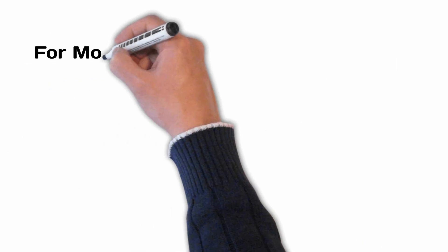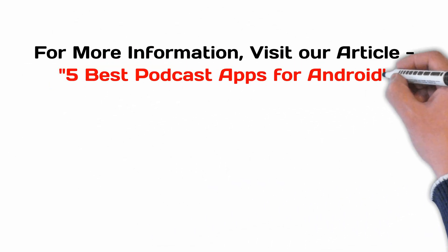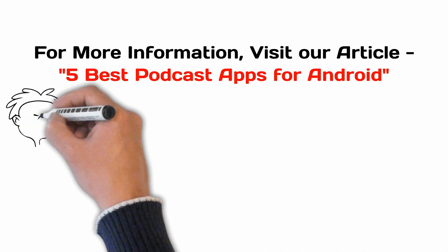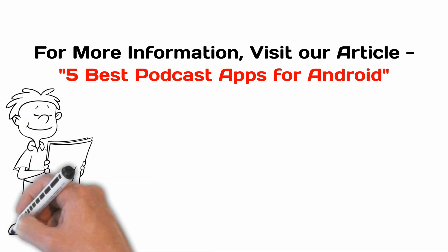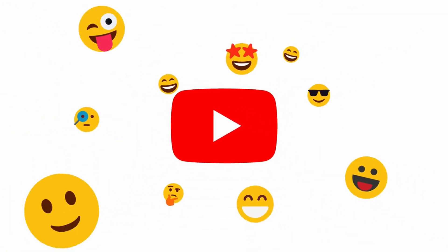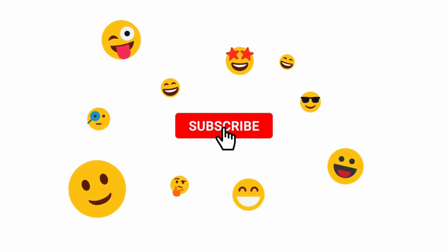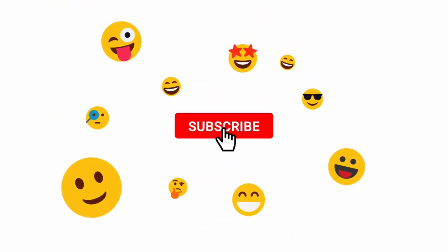For more information, visit our article. Link provided in the description. If you are new to our channel, click on the red color subscribe button and don't forget to hit the bell icon. Without any delay, let's get started. Number 1.